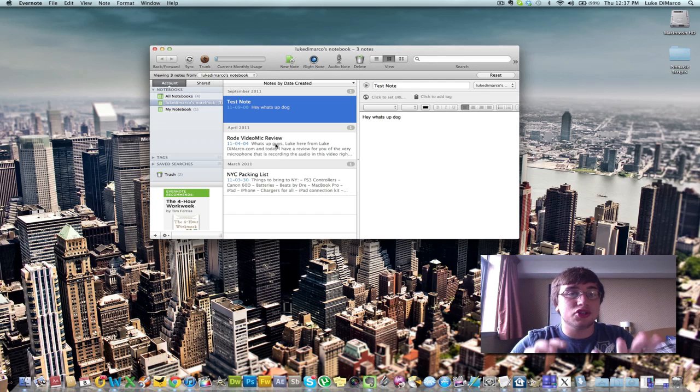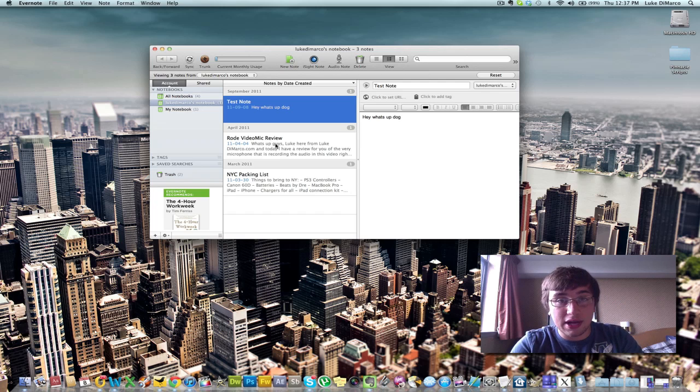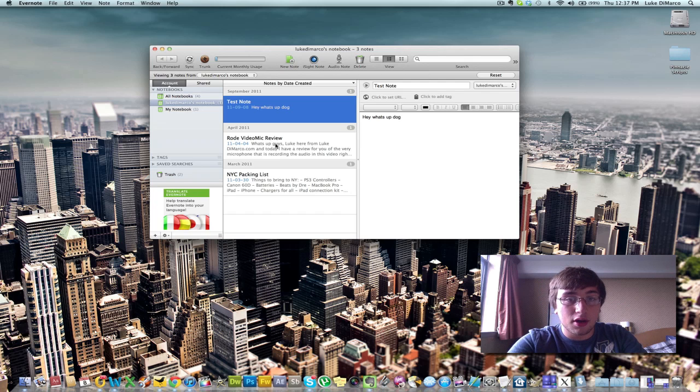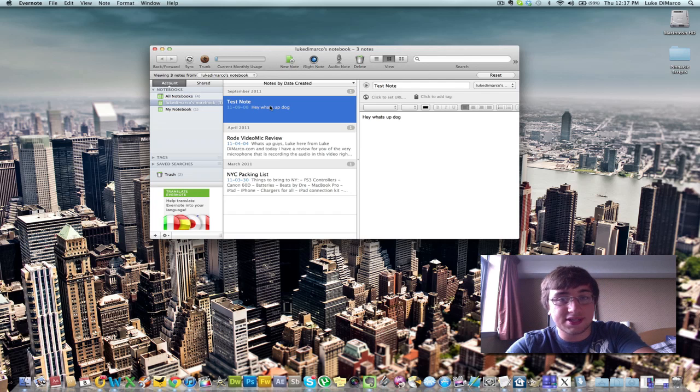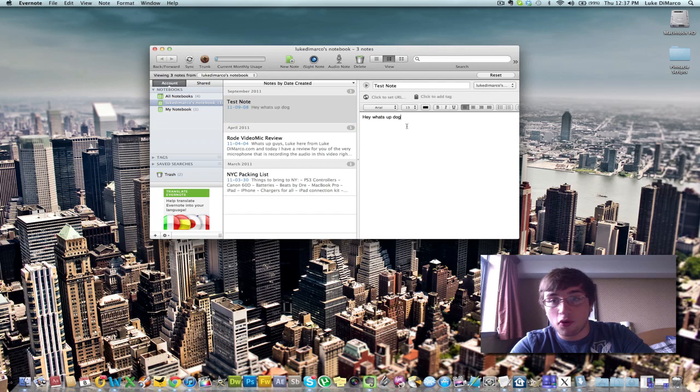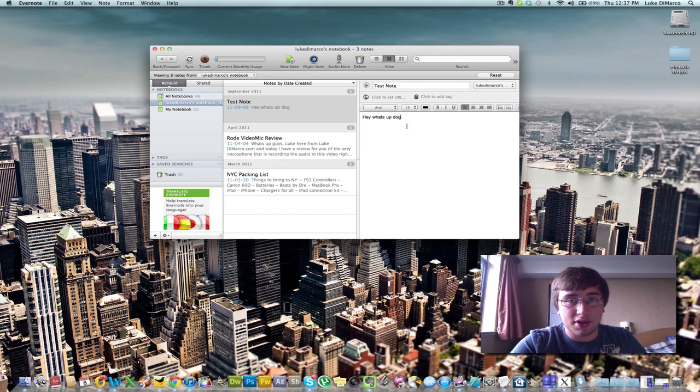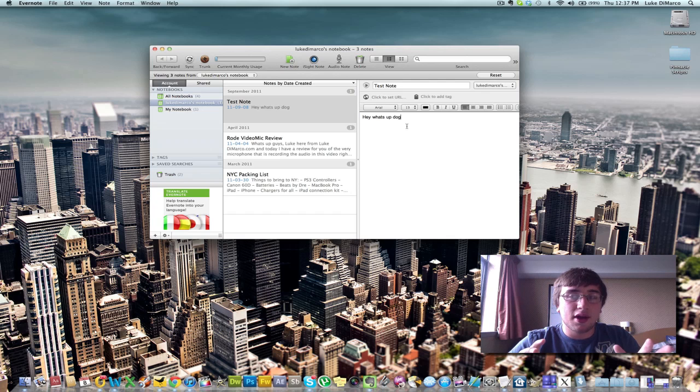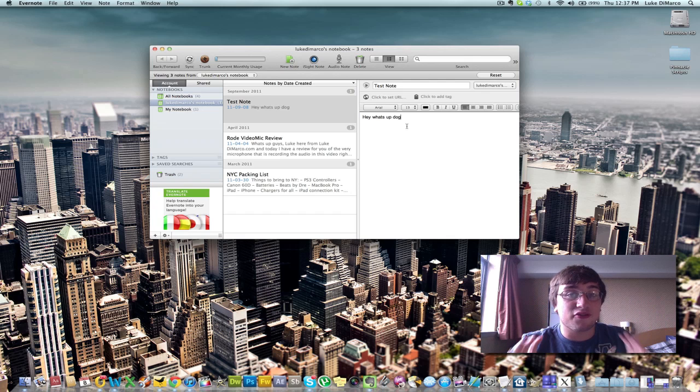So what happens is you create a note in this service here. So I created one this morning that said test note, and then in the test note, I said, hey, what's up, dog? And I can add, I can format it. I can add bullets. It's really great. It's a really, for considering this is free, this is ridiculous.